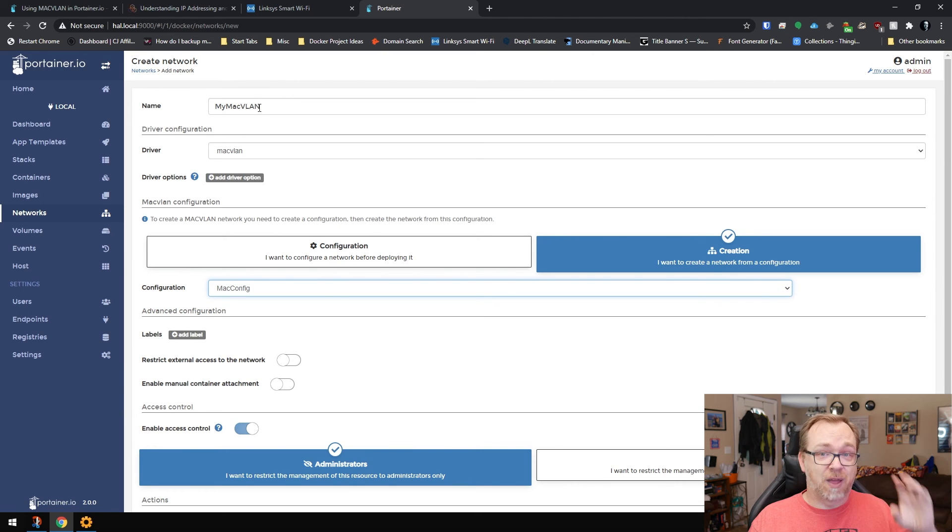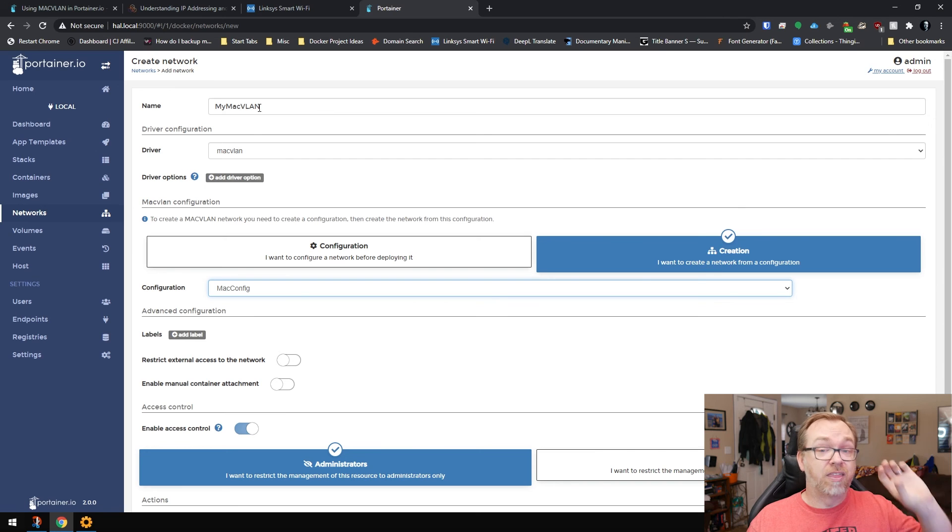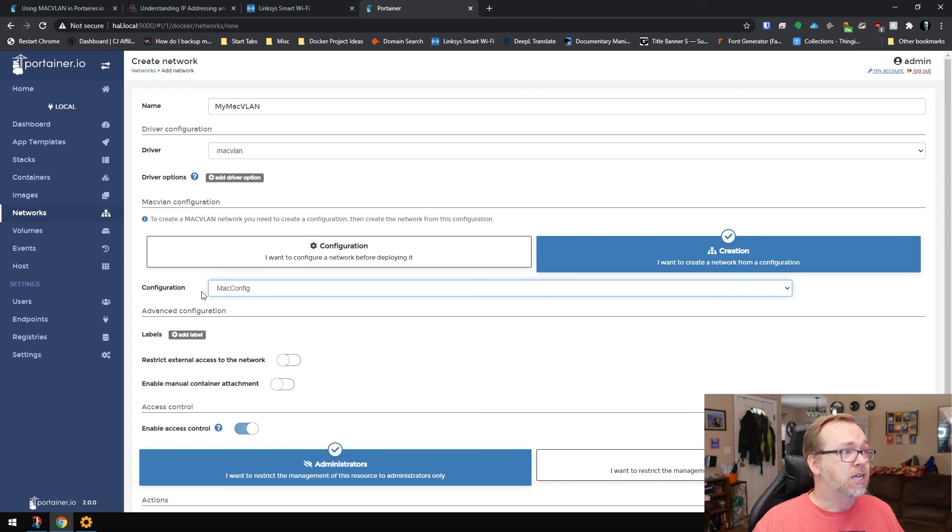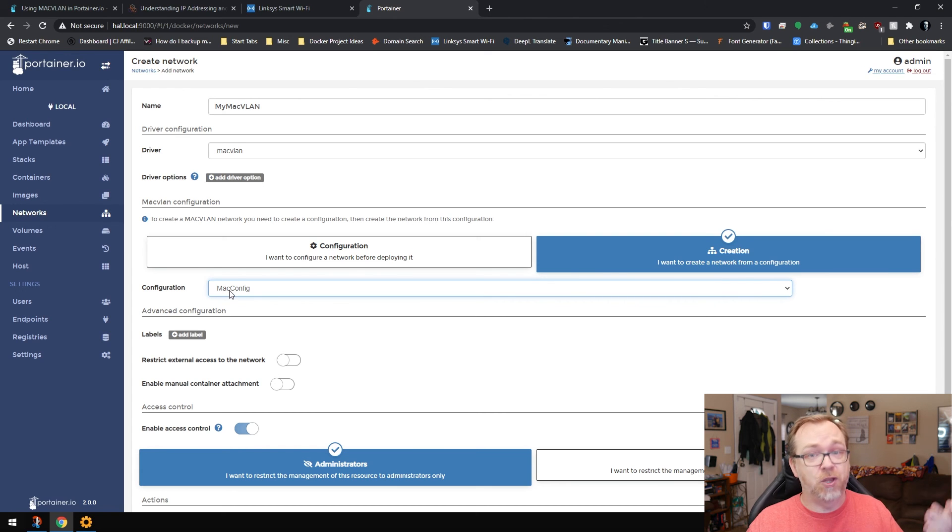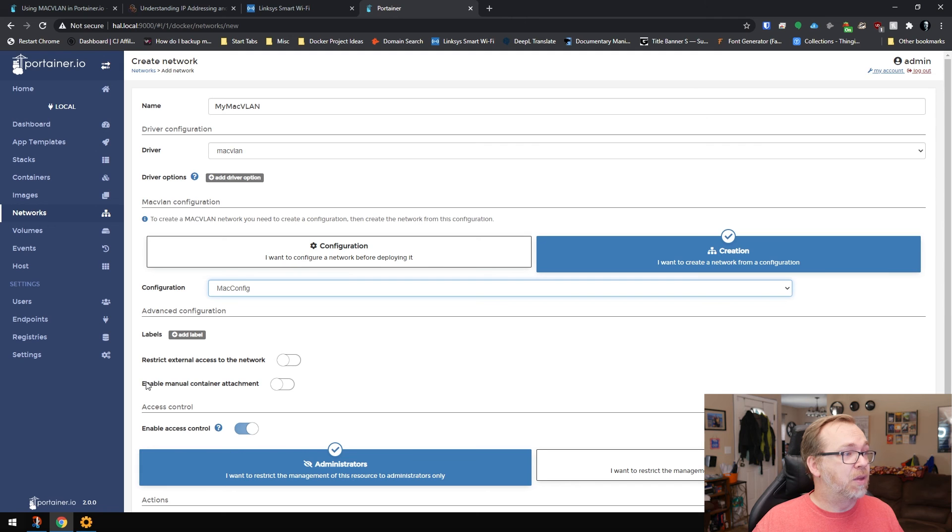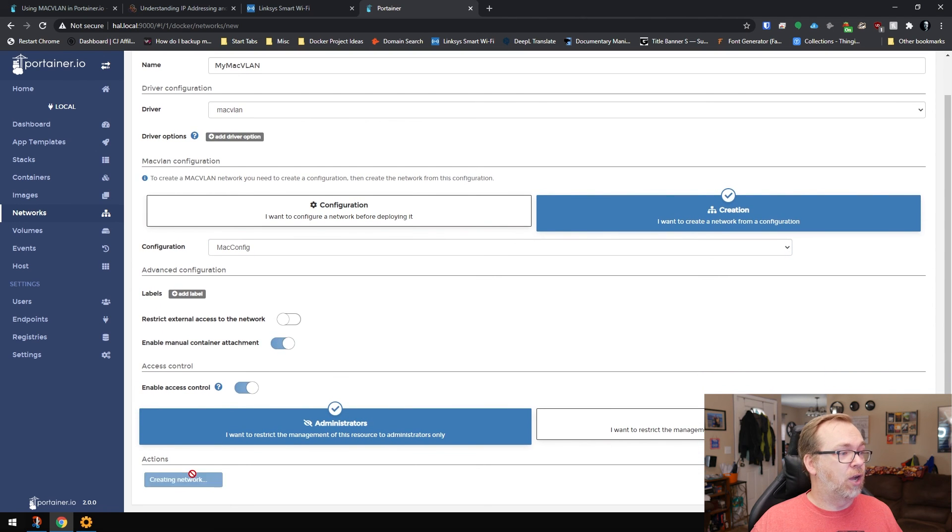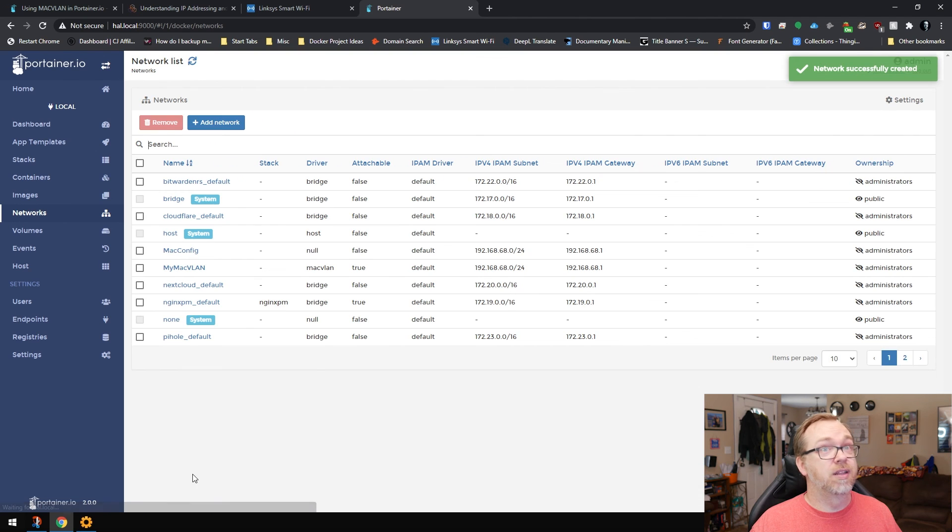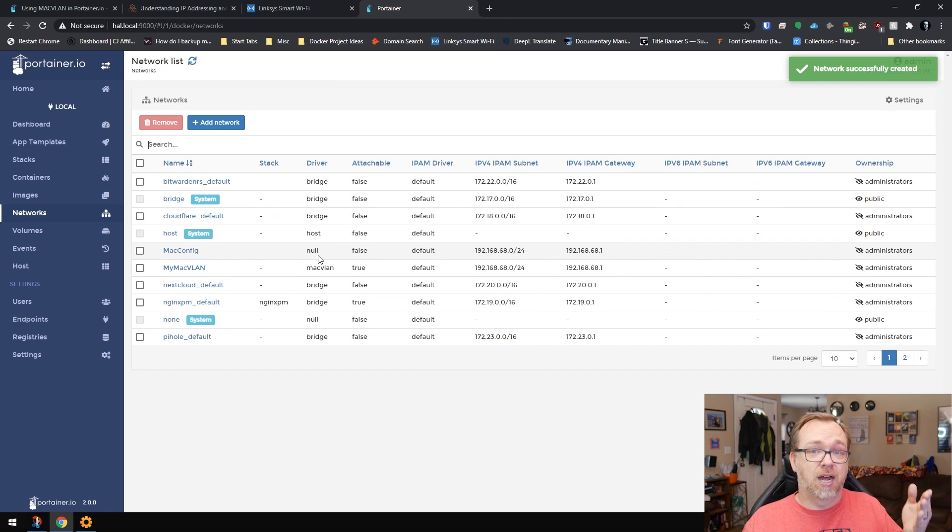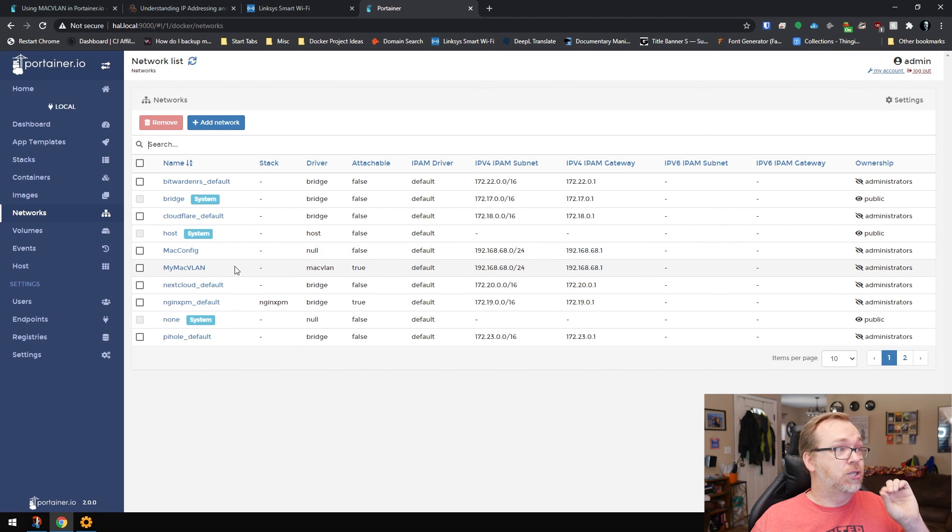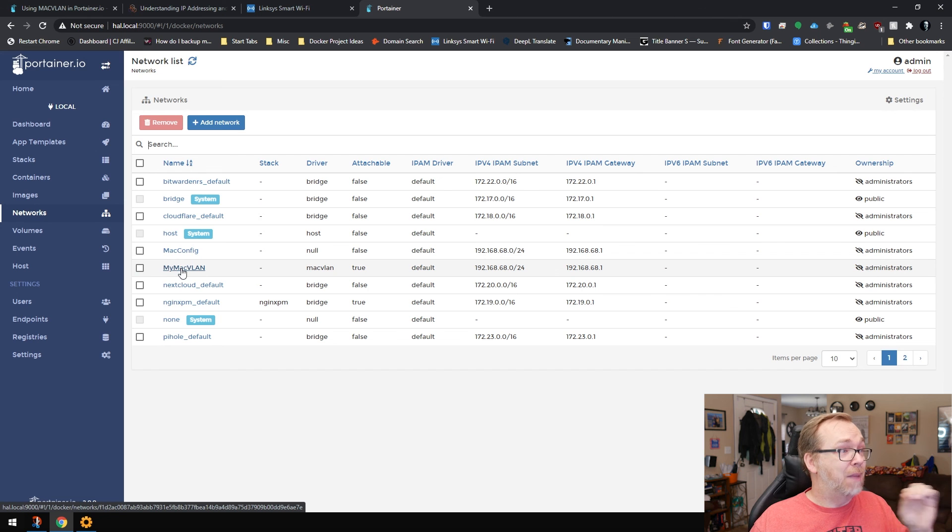So we set up that first part as the configuration. And then this is the network that we'll actually use. We want to make sure that we have the configuration selected. We set up our Mac config or whatever you named your configuration. And then we want to enable manual container attachment. Click on create the network.